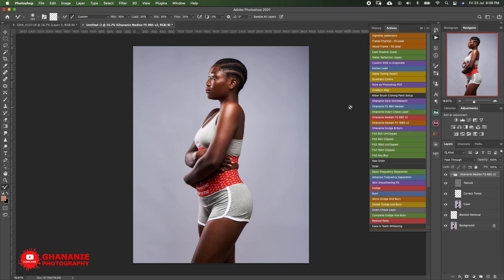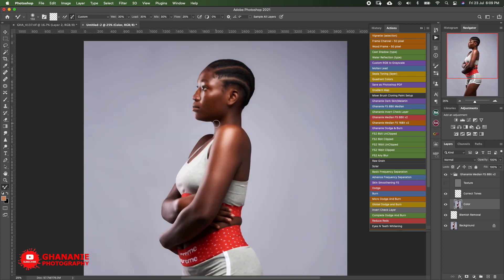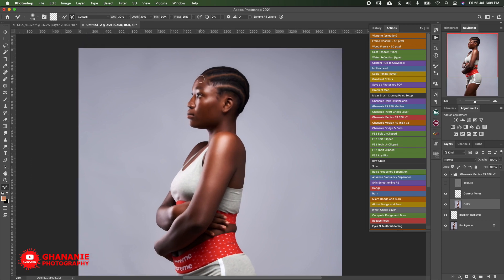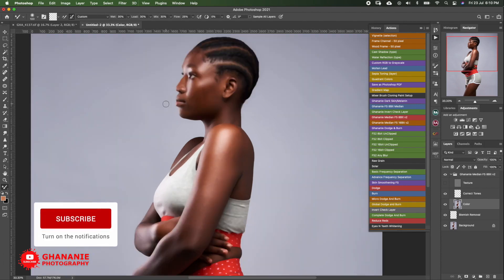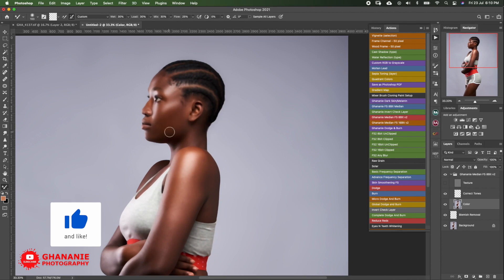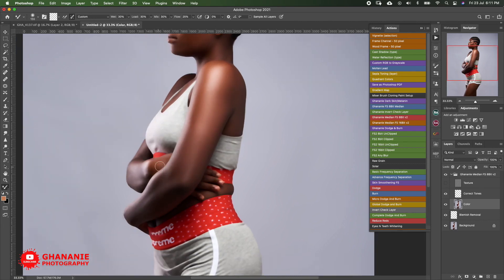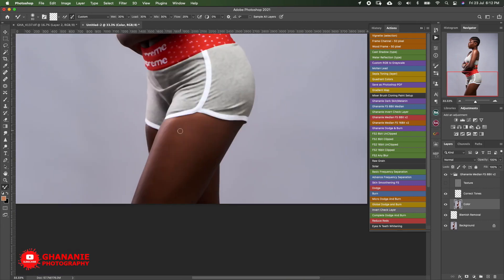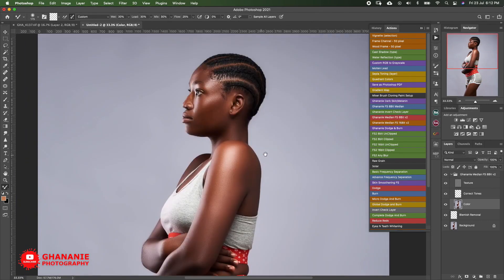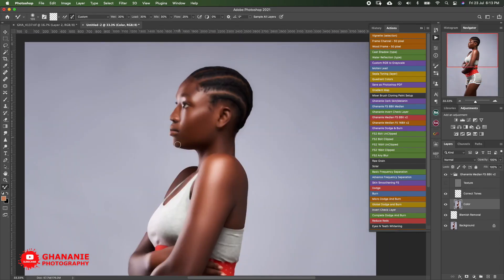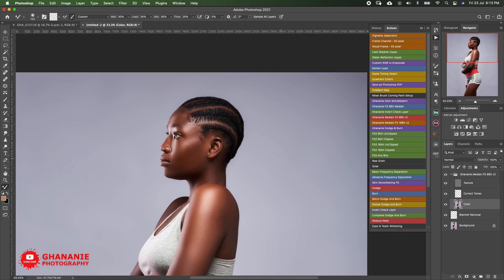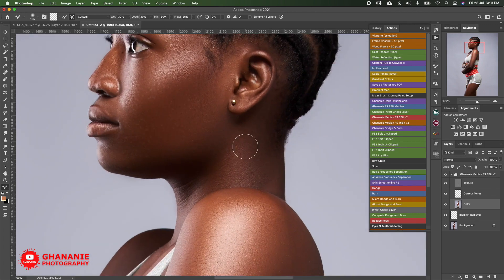How I got those settings I can't remember, but that's what works for me — you can play around and see what works best for you. With my frequency separation approach, I disable the texture layer and work on the color layer. Once you're set, you start brushing with the Mixer Brush. Once done with brushing, I enable the texture layer again and zoom in to 100 percent.